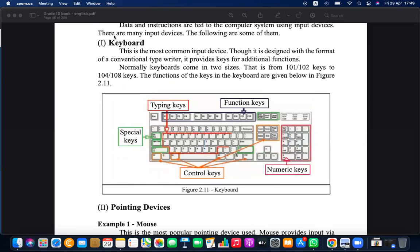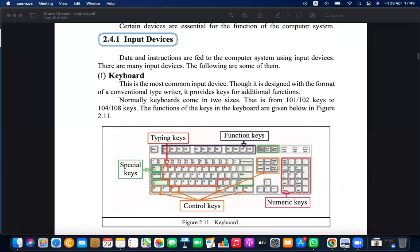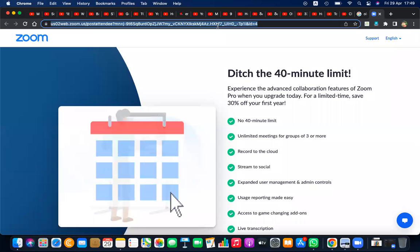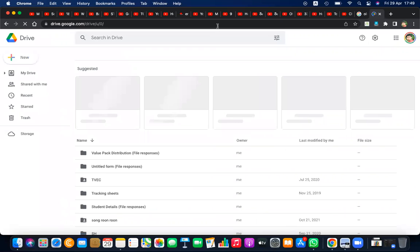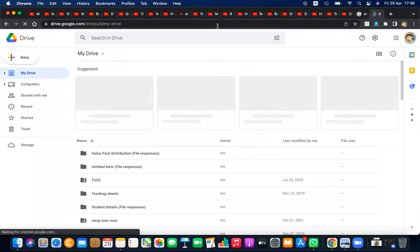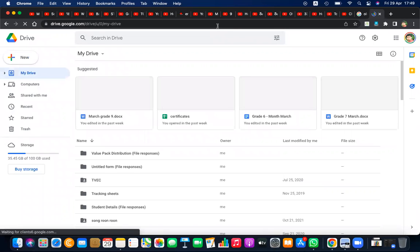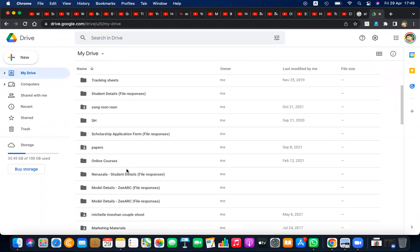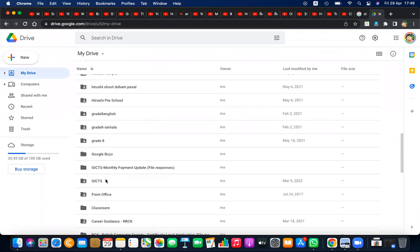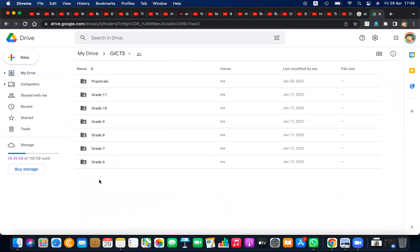Before learning about pointing devices, it is important to understand the screen. The computer screen has two dimensions: the X dimension and the Y dimension.